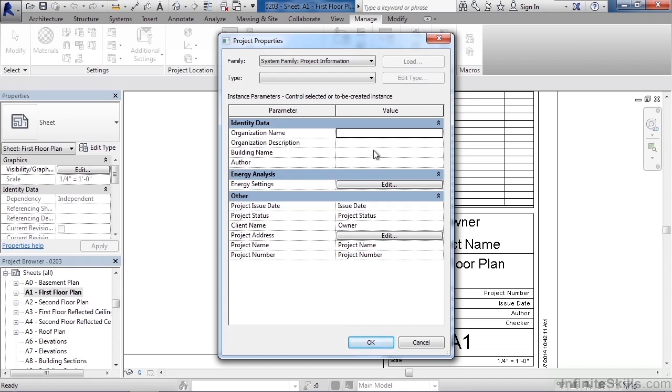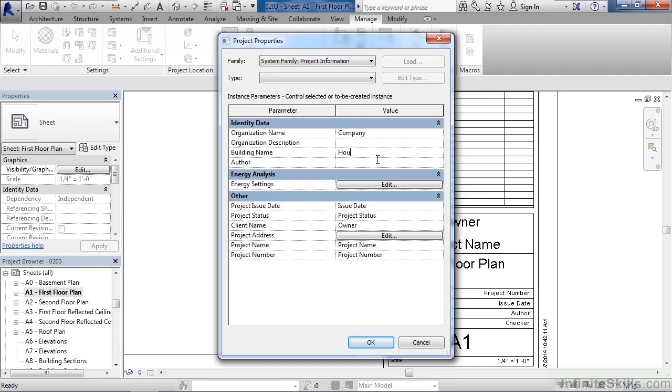And here I could just start to fill this information in. So for my organization name I could type in whatever my company name is. Organization description would be whatever your company does. Building name I could just call this my house. You can call it your last name in your house if you want to. And the author would be who's actually designing this. That would be your name.